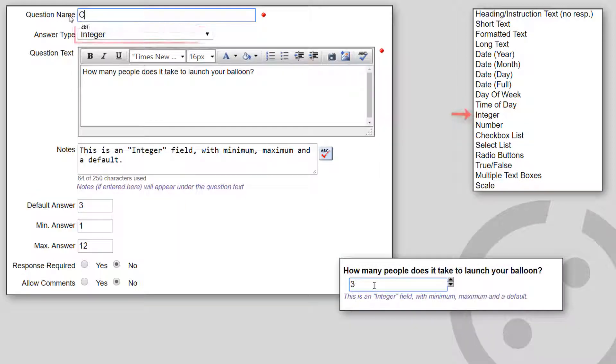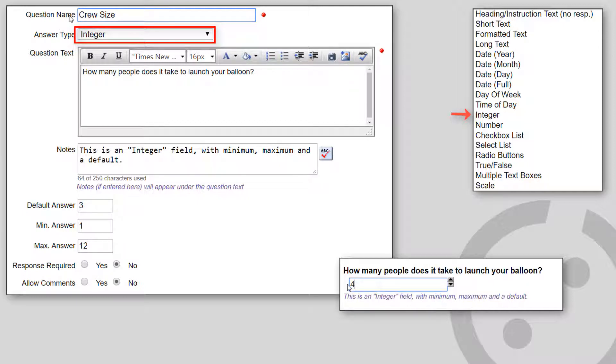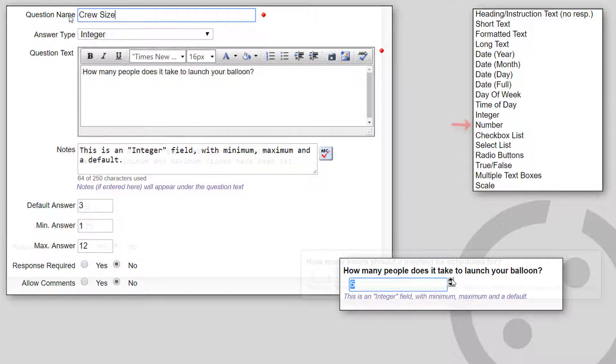Integer shows a text field that accepts integer values. You can optionally specify a default and the minimum and maximum values.